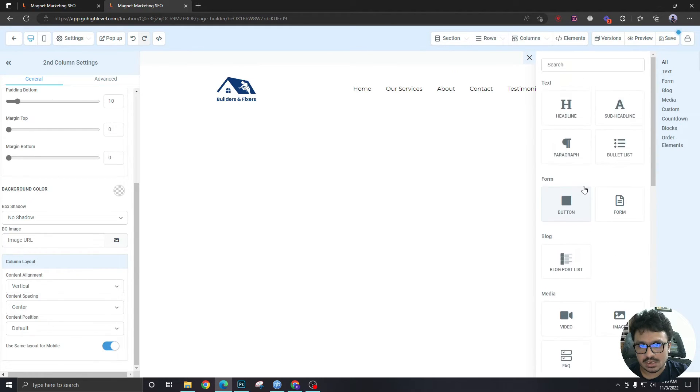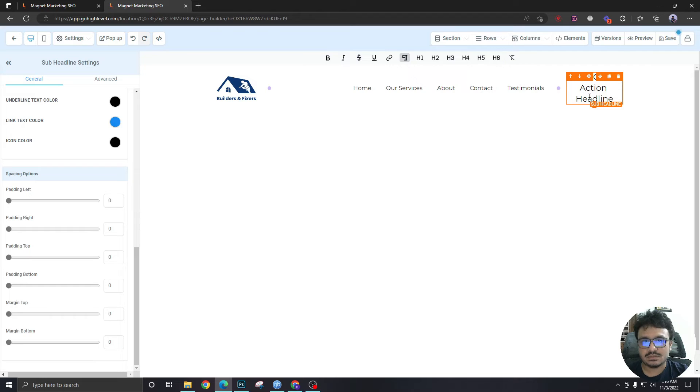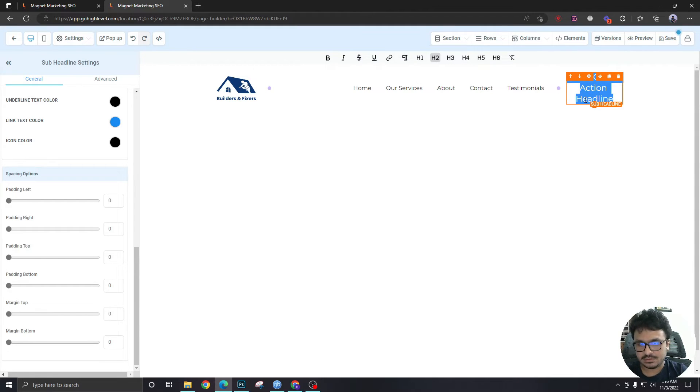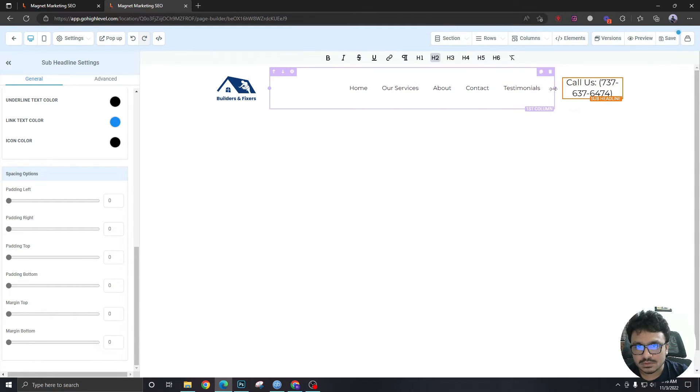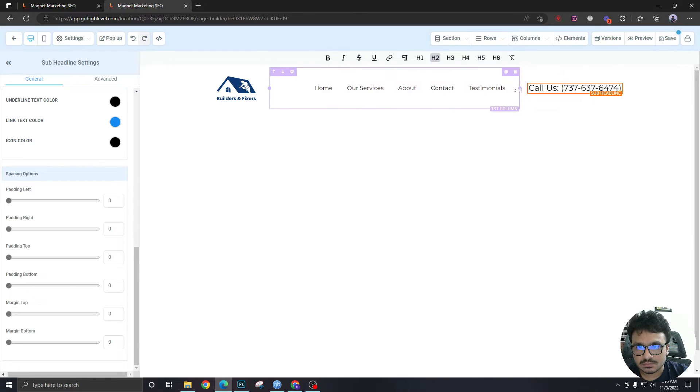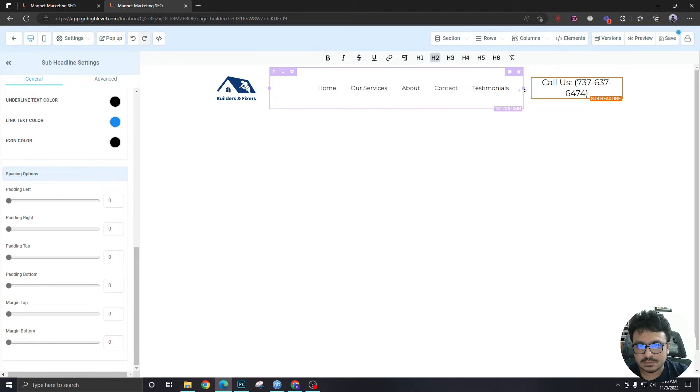I am adding a sub-heading over here which will just say Call Us. And I'm going to just give it some space.